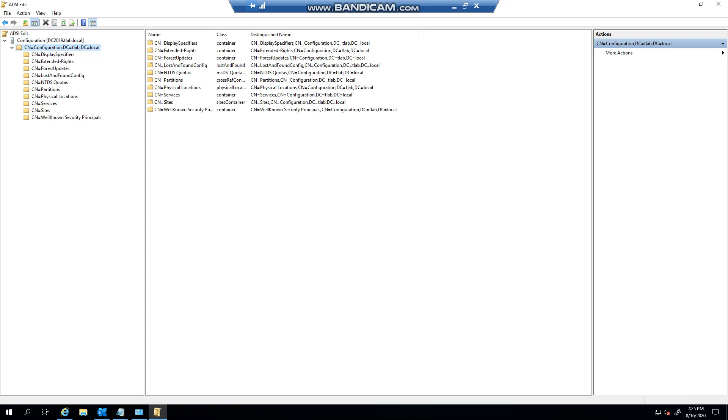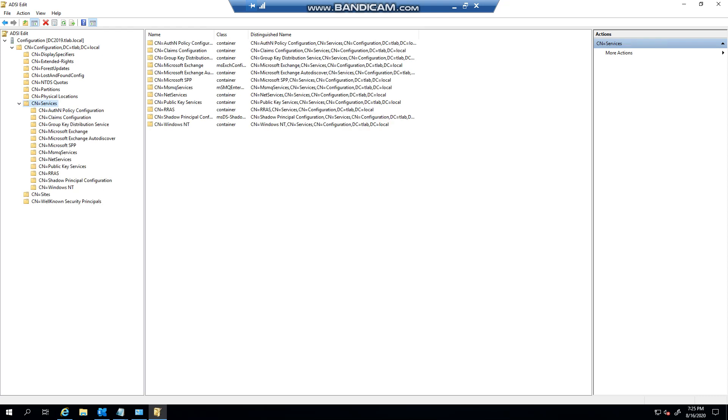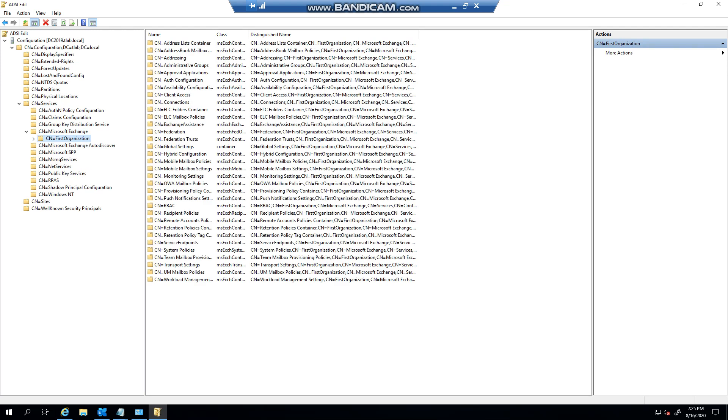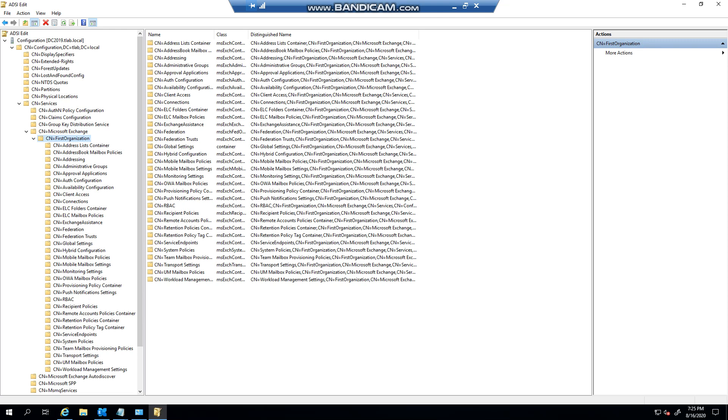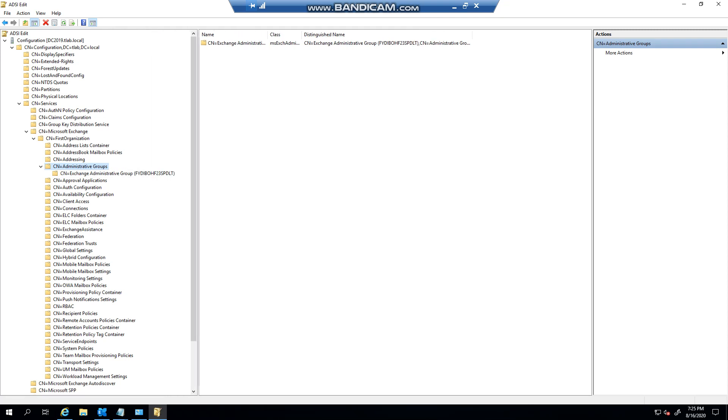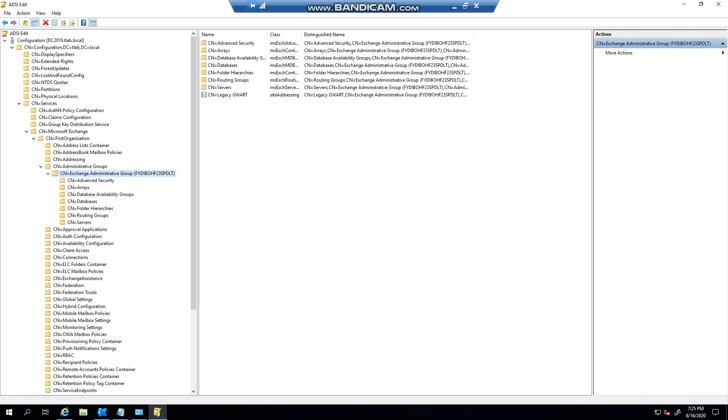Basically if you select the configuration option, you expand services, then you'll see that you've got Microsoft Exchange here, your first organization, and then basically you can see all the different options in here. If we go to administrative groups, you'll see there's our administrative group.